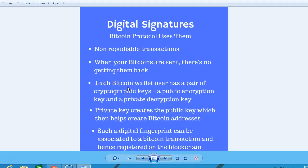Each Bitcoin wallet user has a pair of cryptographic keys: a public encryption key and a private decryption key. The private key creates the public key, which then helps create the Bitcoin addresses you just saw. A Bitcoin address, as a kind of digital fingerprint, can be associated with a Bitcoin transaction.